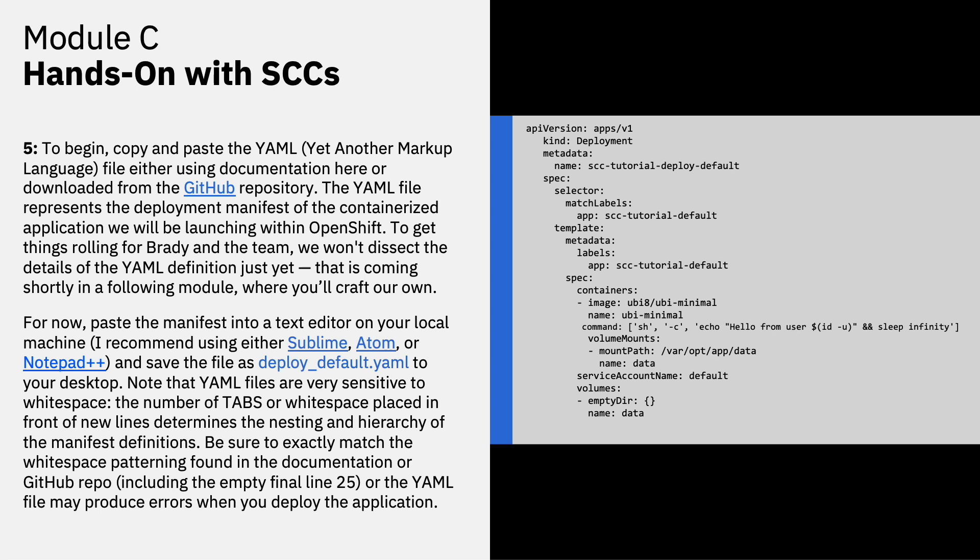That's coming shortly in the following module where you'll craft and customize your own YAML file. For now, paste the manifest into a text editor on your local machine. I recommend using either Sublime, Atom or Notepad++ and save that file as the file name deploy-default.yaml to your desktop. Note that the YAML files are very sensitive to white space and spacing in general. The number of tabs or white spaces placed in front of new lines determines the nesting in the hierarchy of the manifest definitions. Be sure to exactly match the white spacing patterning found in the documentation or on the GitHub repo, including the empty final line on line 25. Otherwise, the YAML file may produce errors when you try to deploy the application.